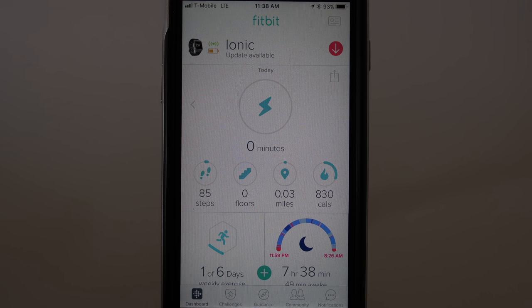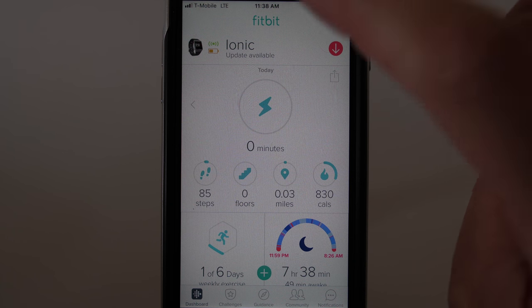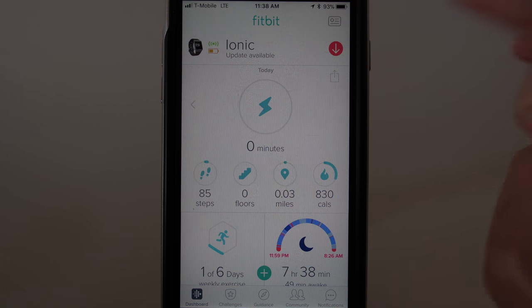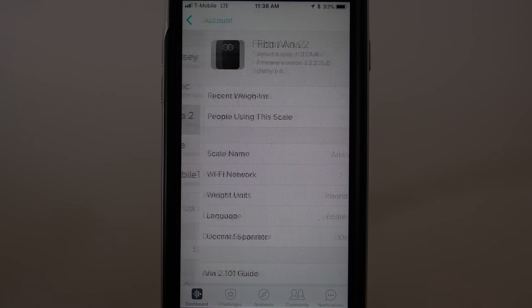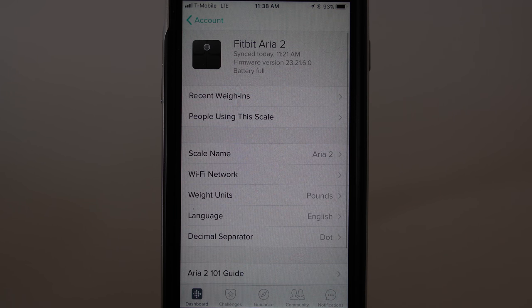Starting on the Fitbit dashboard, tap the icon in the upper right corner to view your account. Then tap on ARIA 2, and tap on people using this scale.